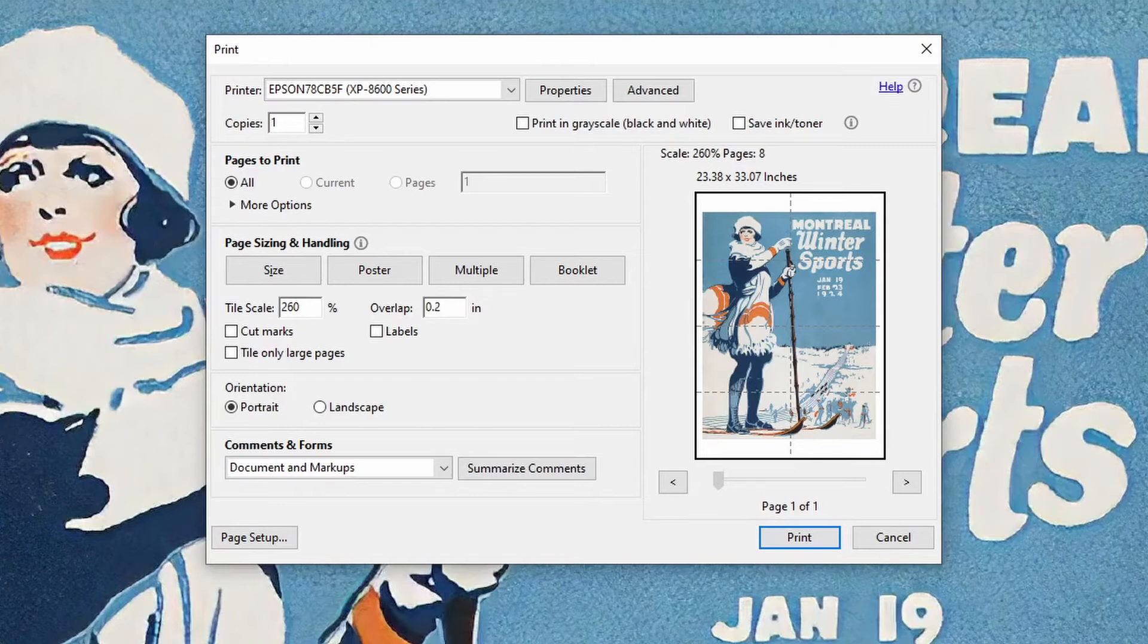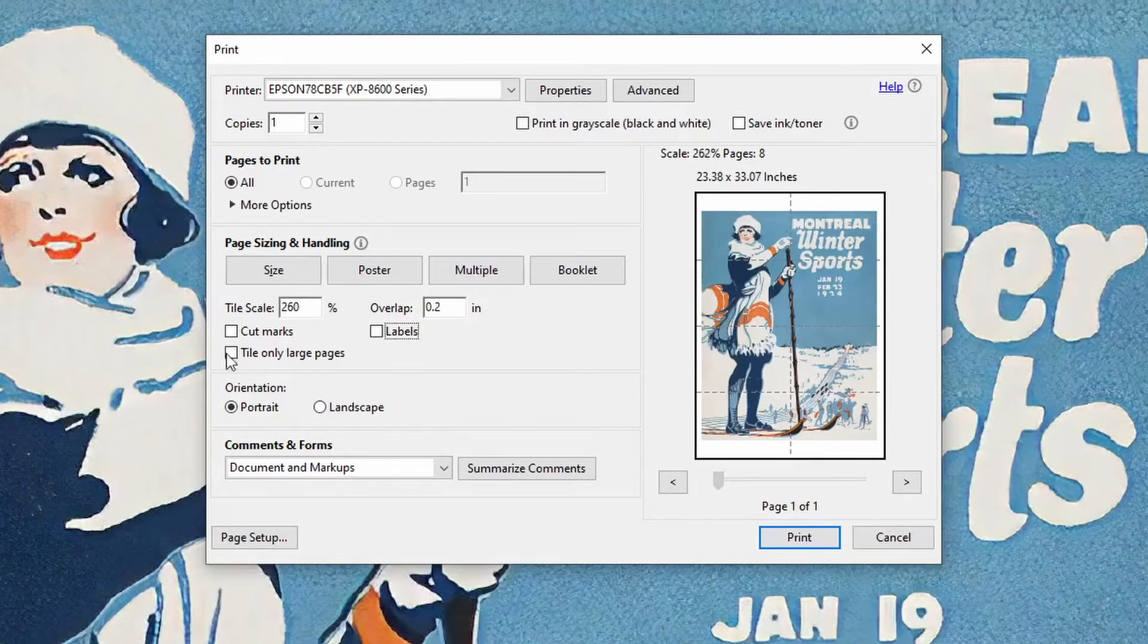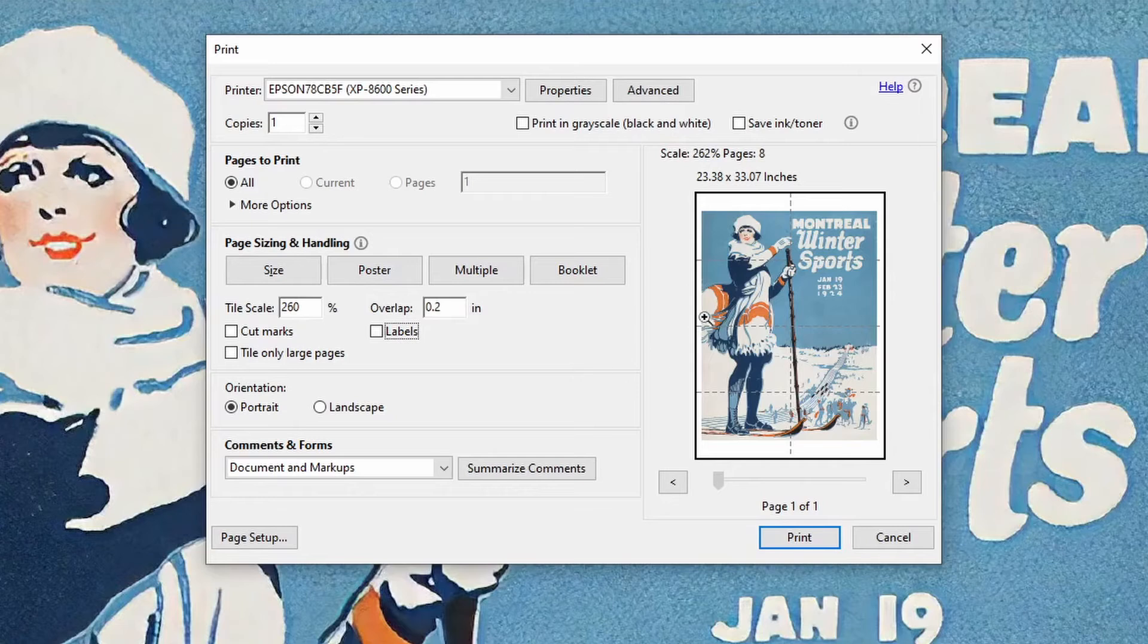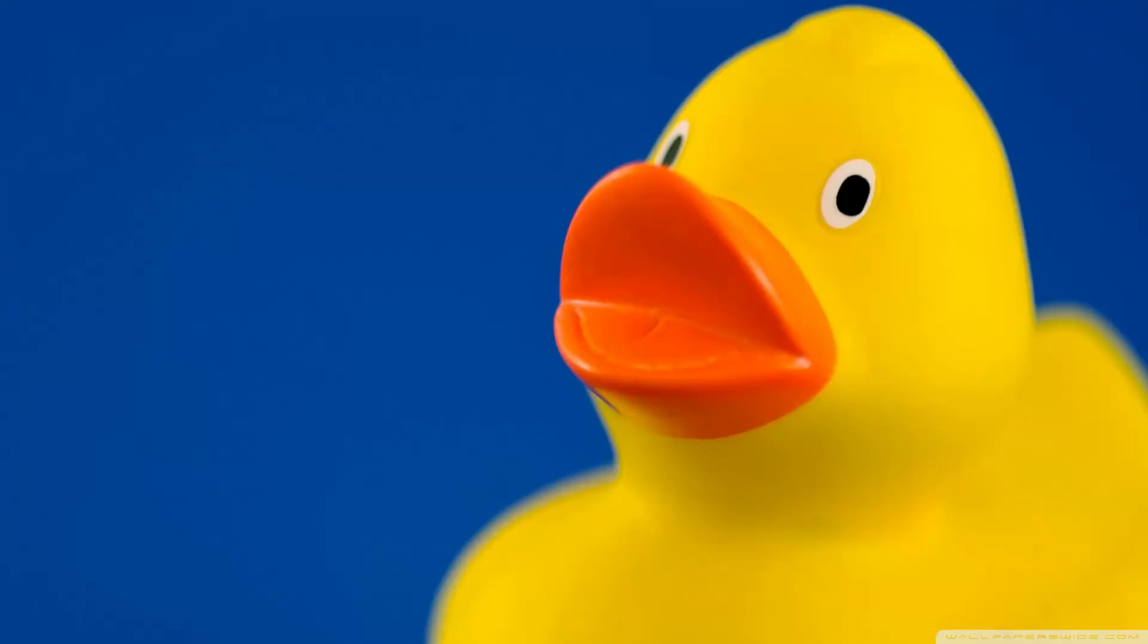I also suggest you change the default overlap to make the pages easier to stick together. You should now go ahead and print this out.